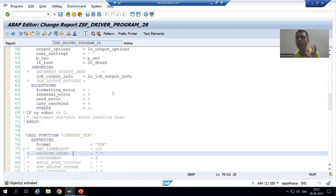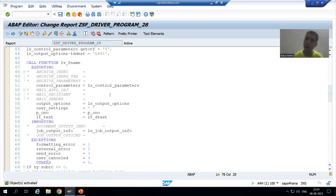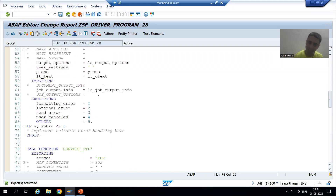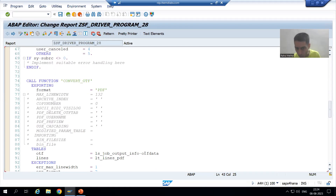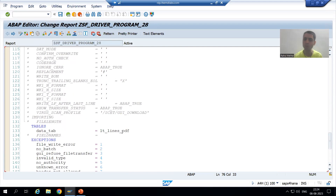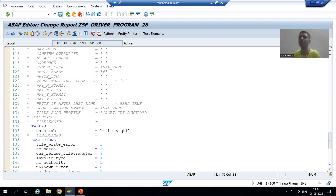In this program we previously converted the smart form output to PDF. First we get the OTF — which stands for Output Text Format — then we convert that OTF to PDF, and after that we simply downloaded the PDF. Now instead of downloading, we are going to send the smart form PDF as an email.